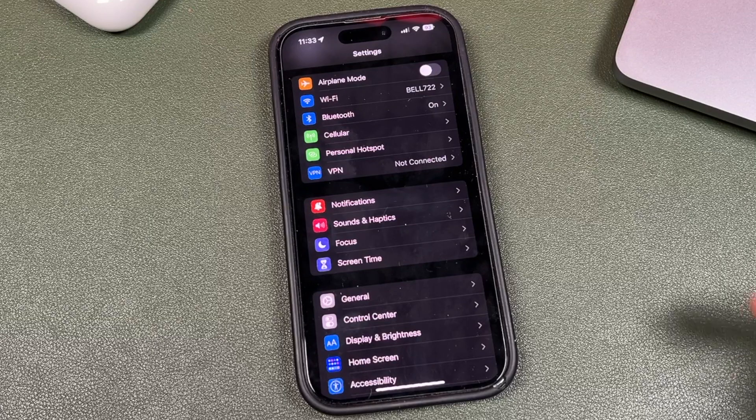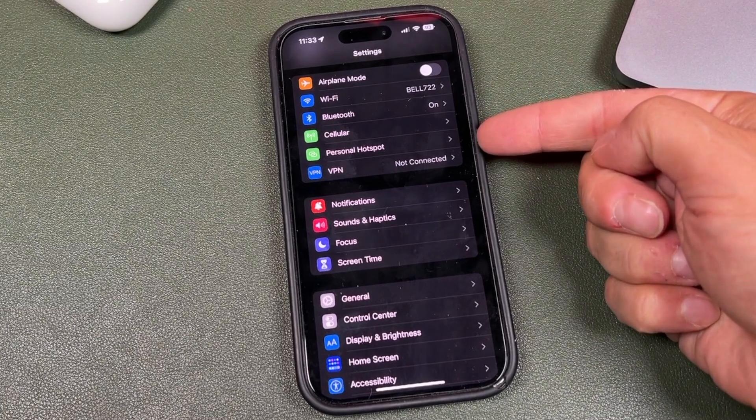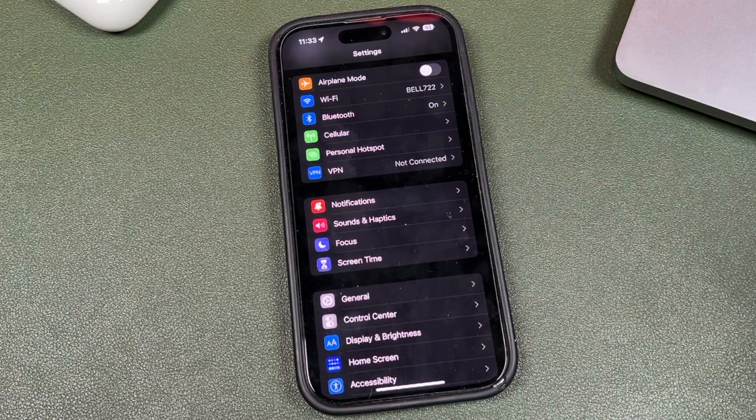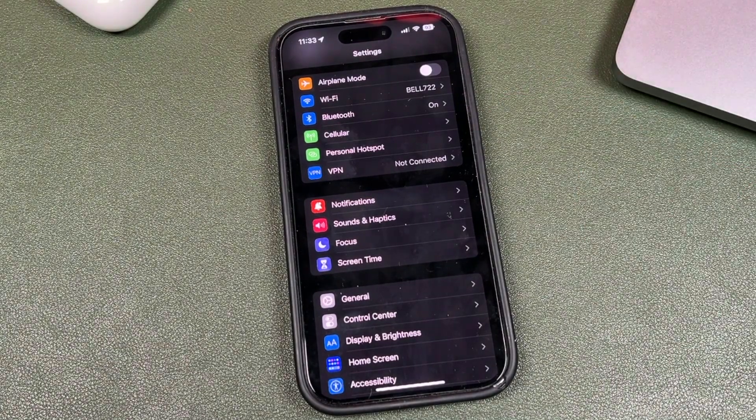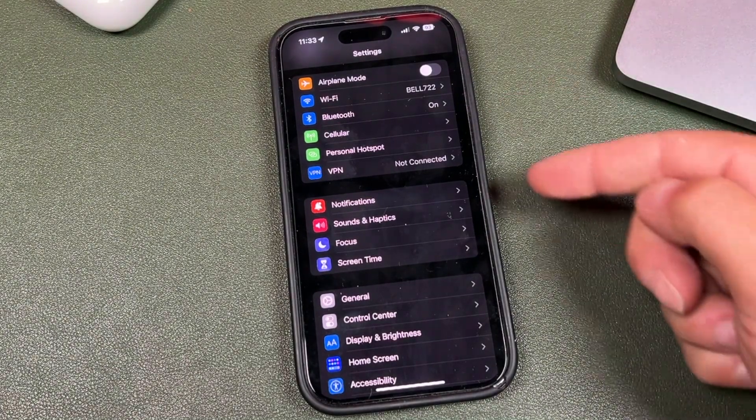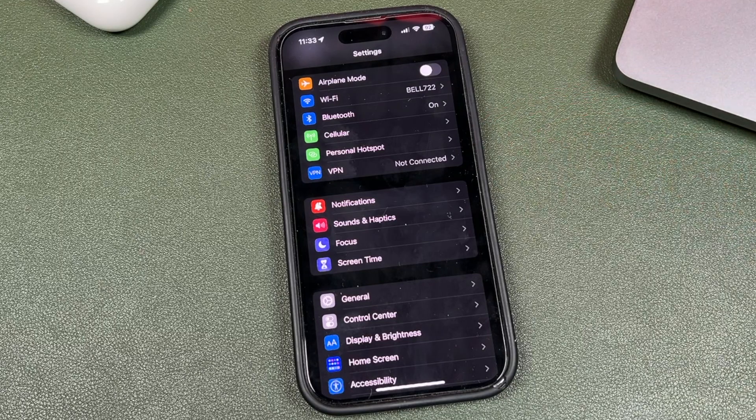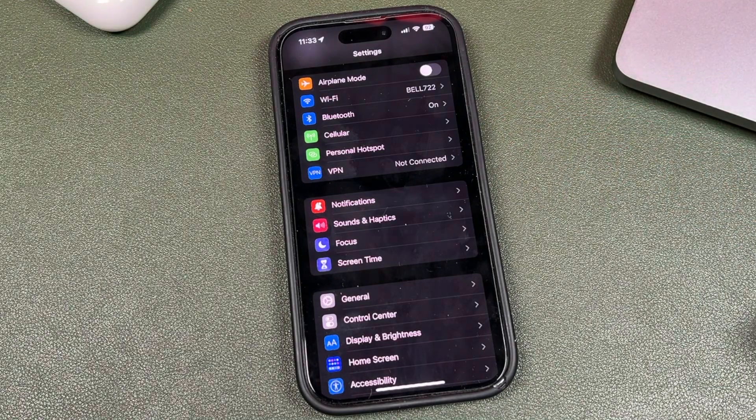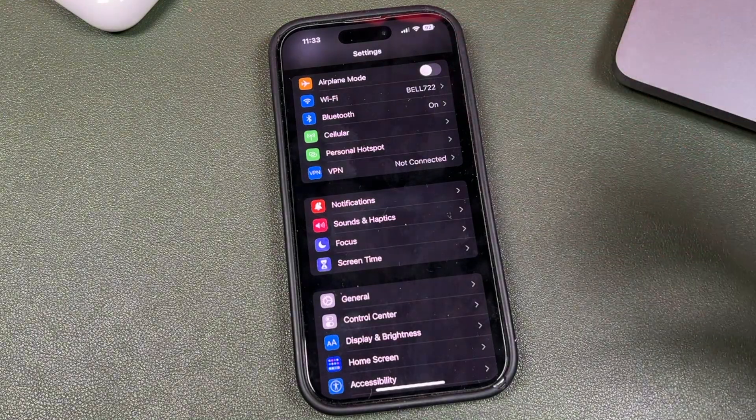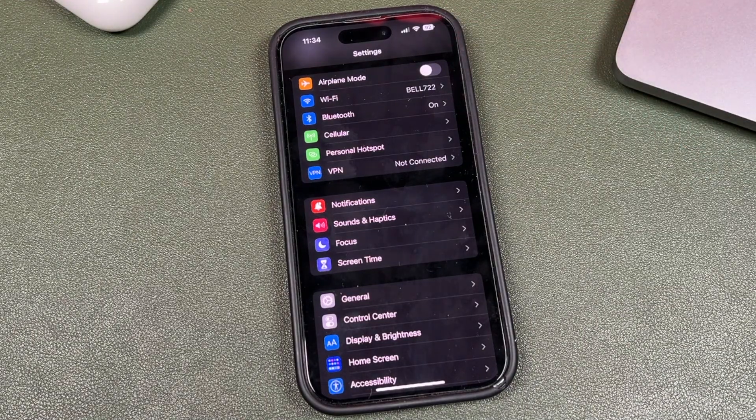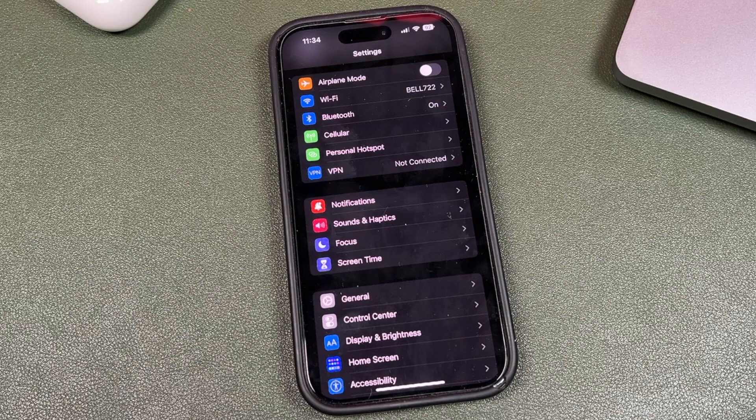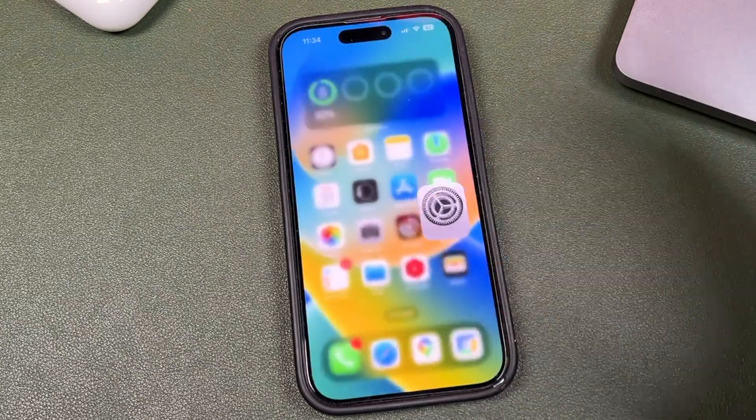Alright, so this is personal hotspot on my phone. You can see it here. Now if you run into the issue where this personal hotspot setting has disappeared or maybe it stopped working when you're using it or it was missing altogether from the start.